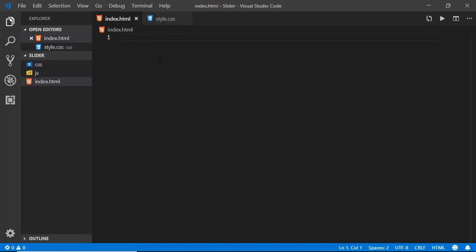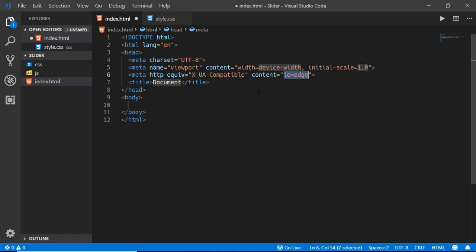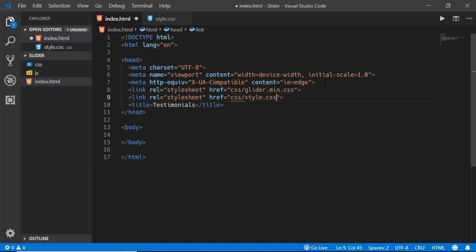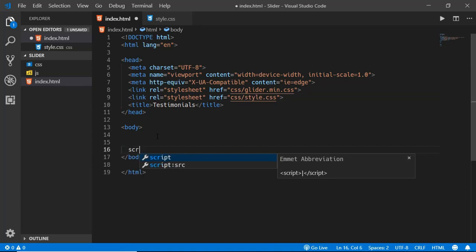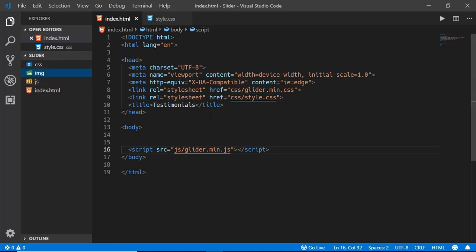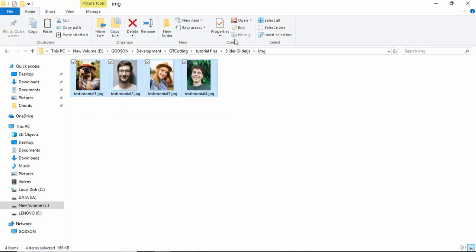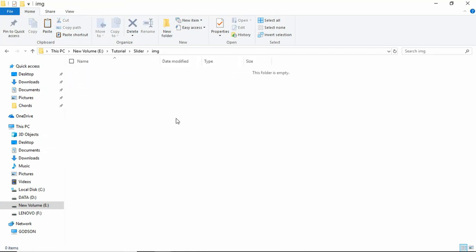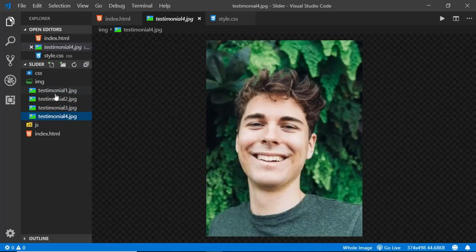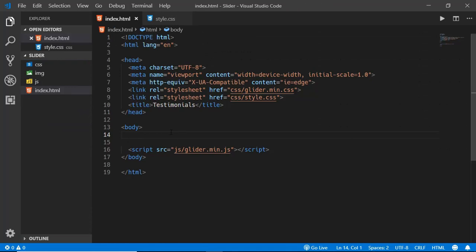In index.html we'll write the basic HTML5 boilerplate — press exclamation and Tab to get it. We'll type 'Testimonials' as the title, then link our CSS files. Before the body ends we'll also link our JavaScript file. Now let's create a folder called img and paste some images. We have four images — we'll copy these and paste them inside our img folder. Here we can see all the images we're going to use.